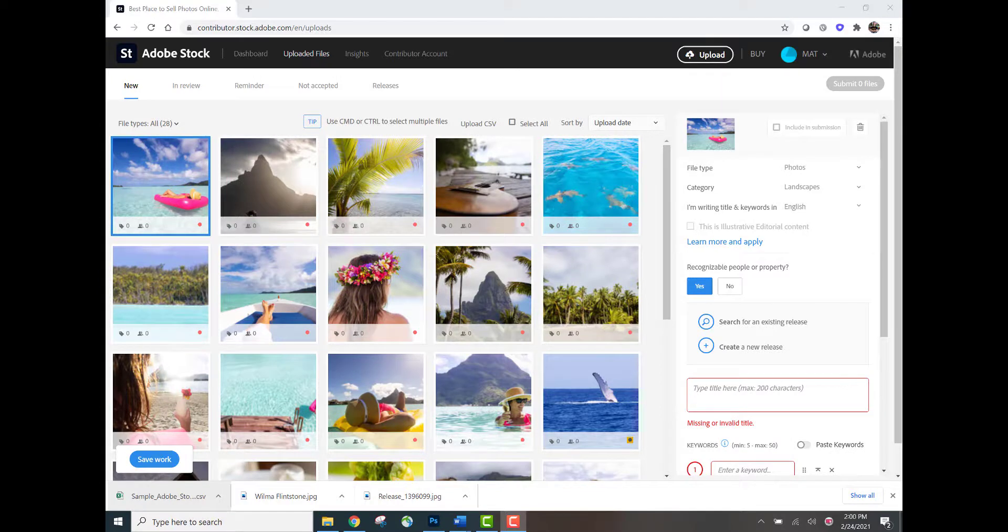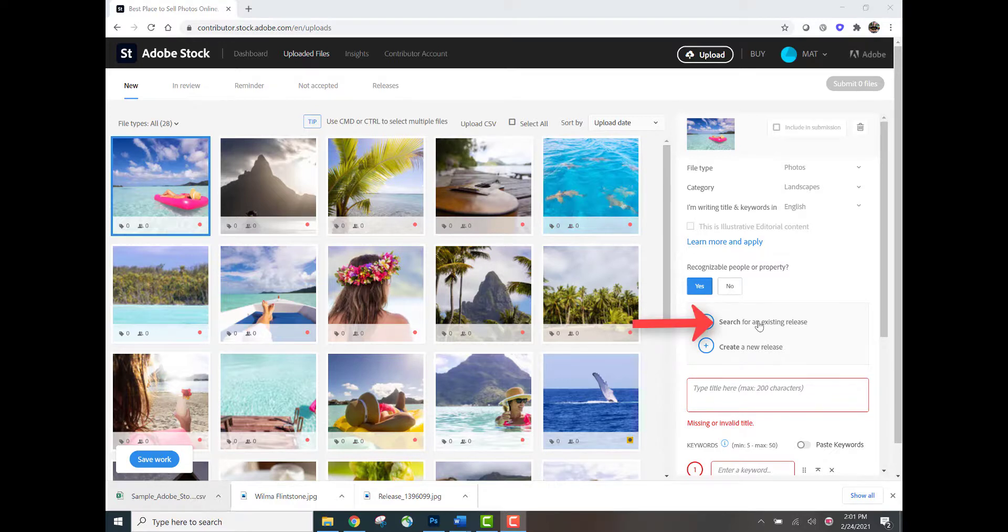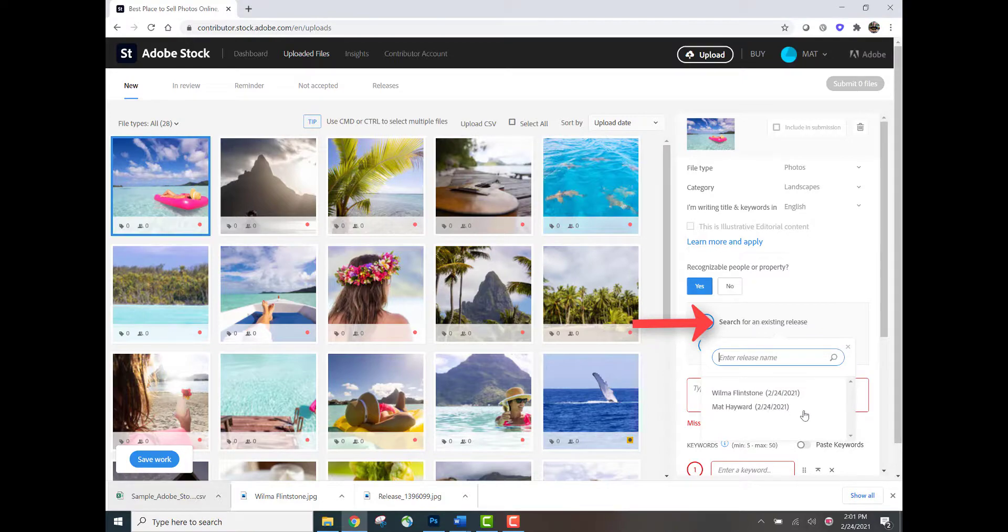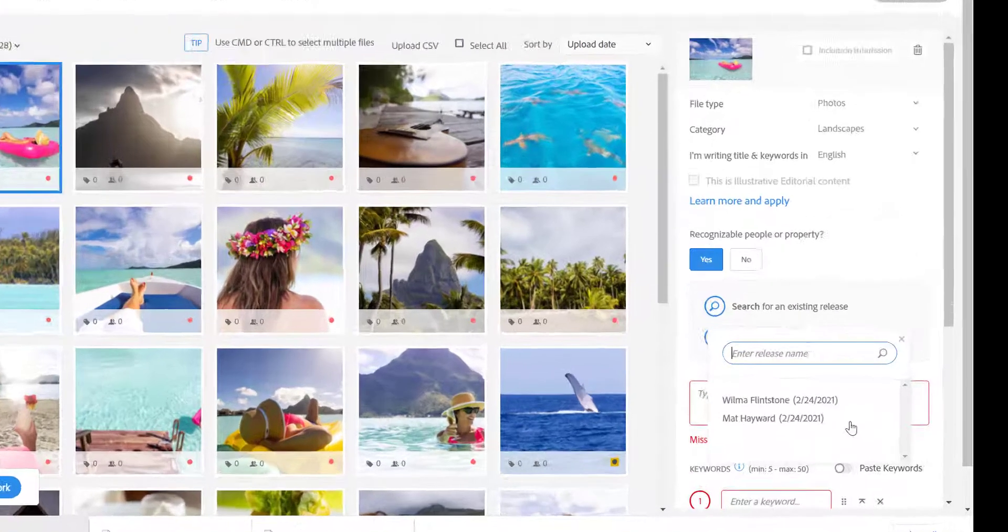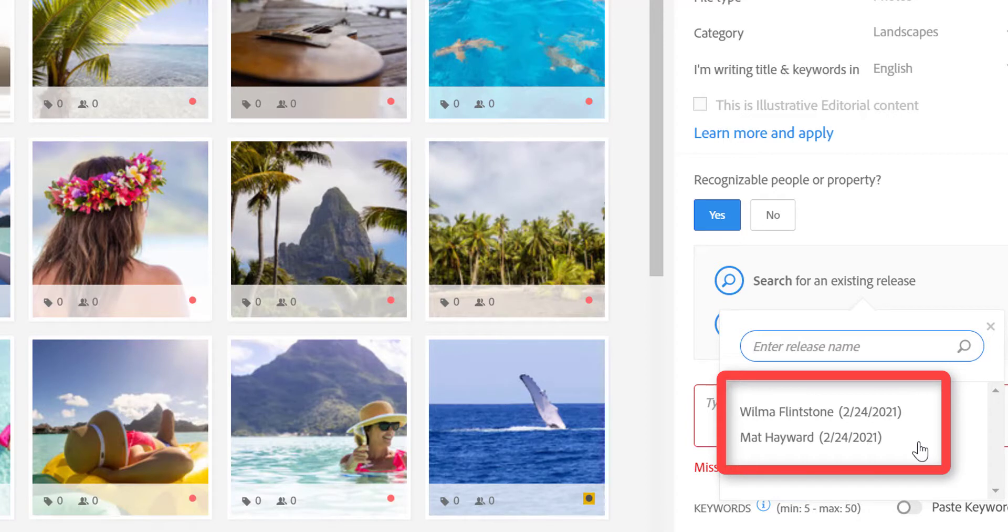If you're using the same release from previous shoots or if you uploaded the releases and you're not sure exactly how you typed the name into the contributor portal, you can confirm that from the upload section of the portal. I've got the upper left-hand corner image selected. I have indicated that yes, there is a recognizable person in the image, so therefore the release dialog comes up. I'm going to go ahead and hit search for an existing release. And here I'll see all the active releases I have in the contributor portal. Wilma Flintstone and Matt Hayward. So I've confirmed the spelling and I've confirmed that it's entered correctly into the CSV file.